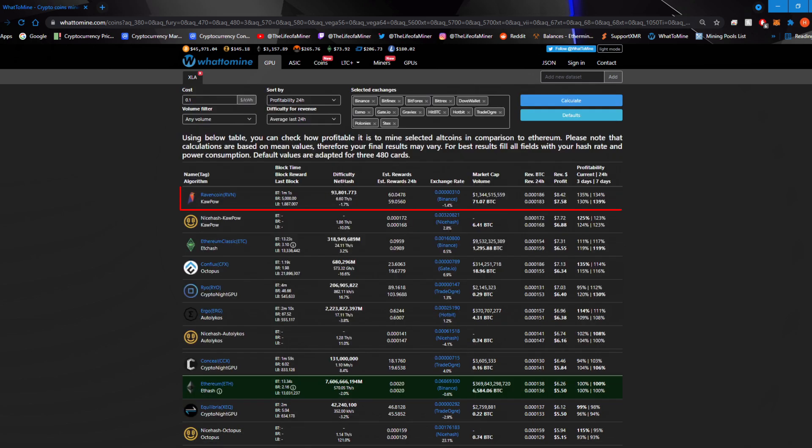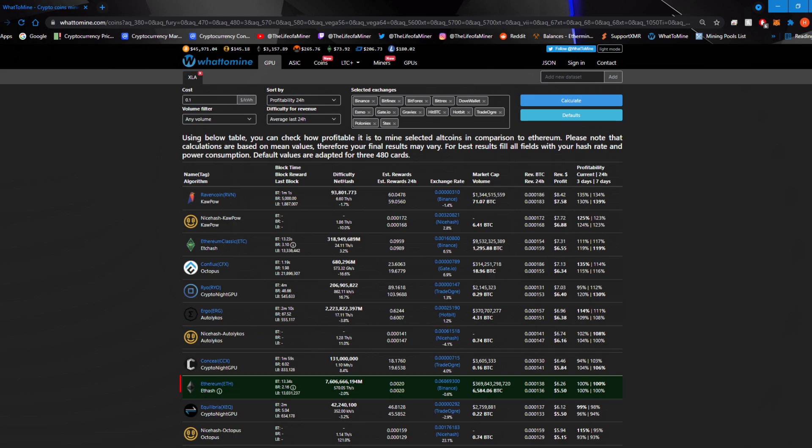Now checking out the profits, it does still look like Raven coin is the most profitable coin to mine on the 3080 Ti, making around $8.42 a day before electricity. It also looks like Ergo is still more profitable to mine on the 3080 Ti than Ethereum, making around $6.96 a day before electricity. But for Ethereum getting around 82 mega hashes, you should be making around $6.26 cents a day before electricity. I will have another video testing the RTX 3080 Ti in full details, including the electricity. So stay tuned for that video.